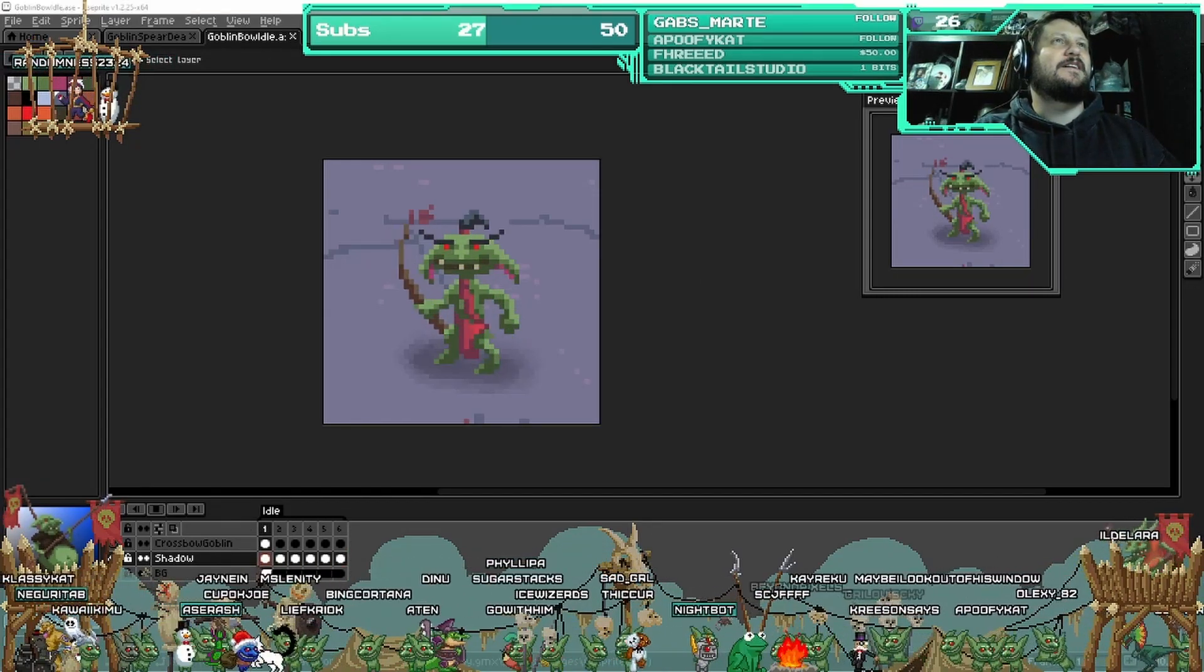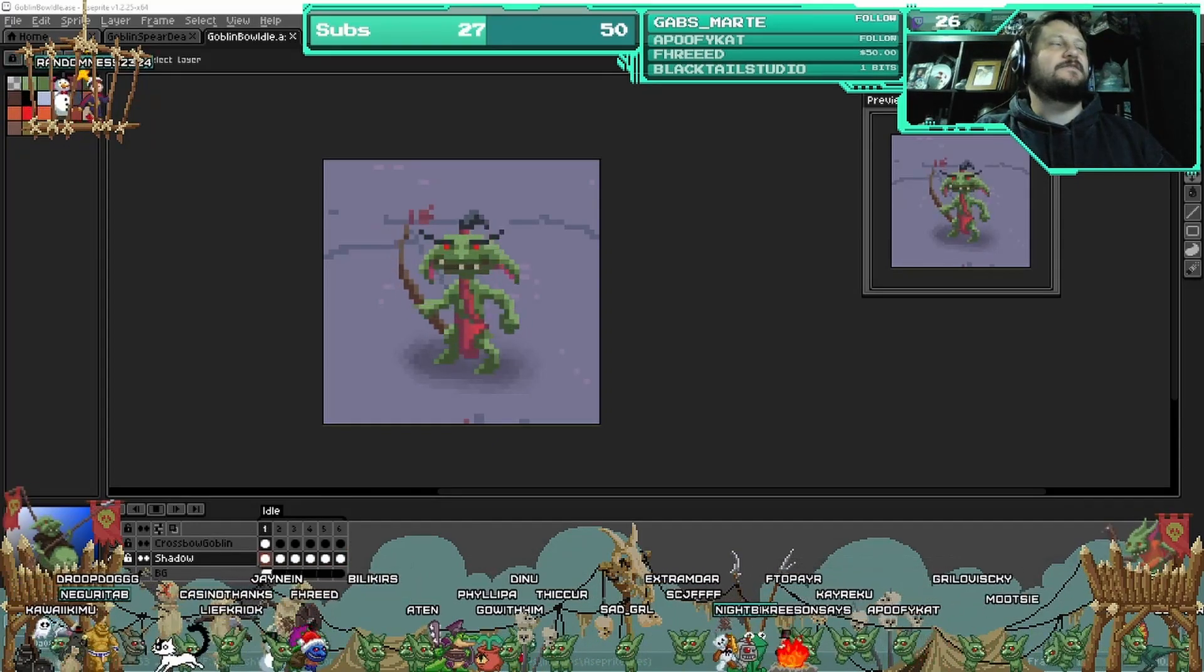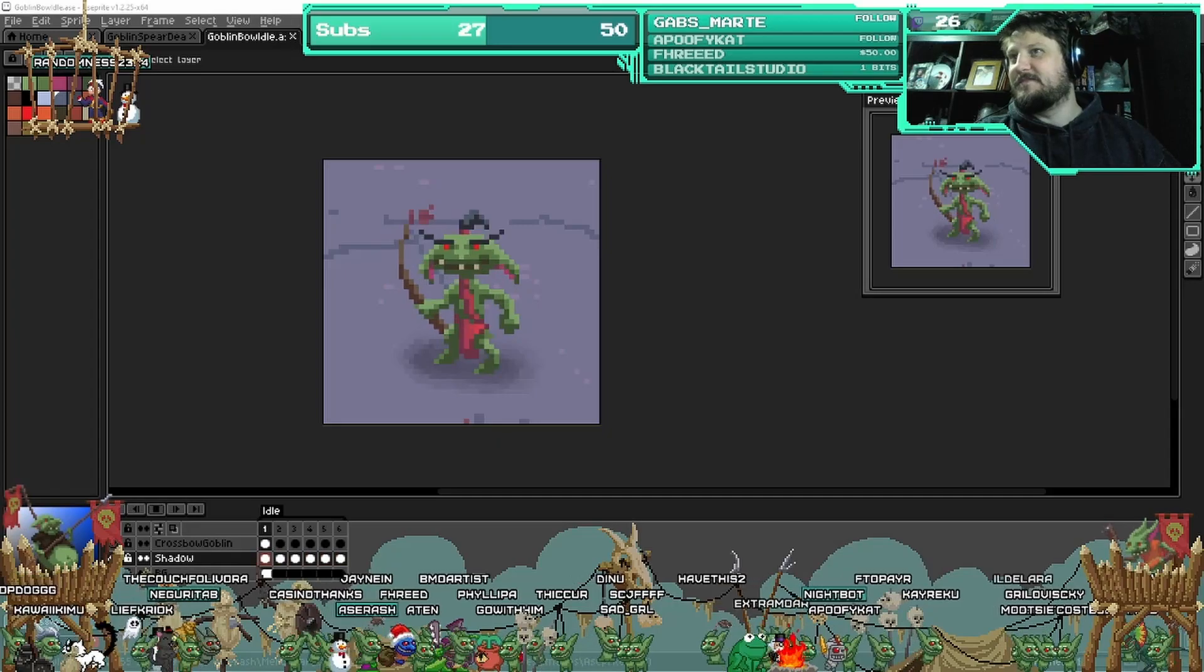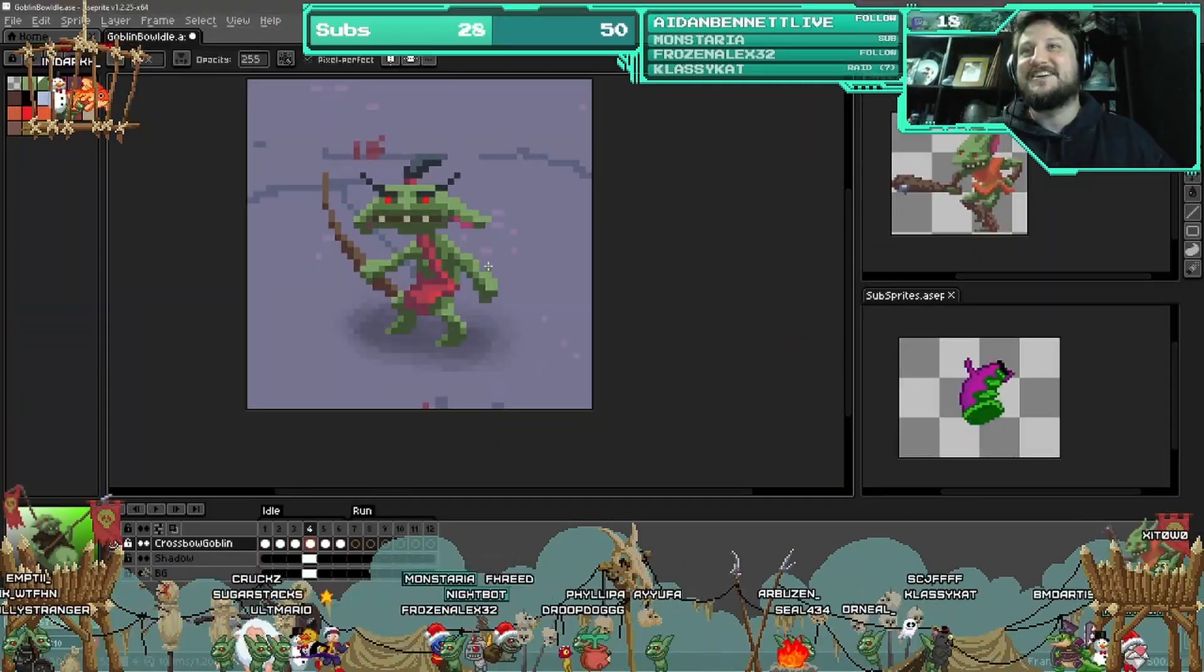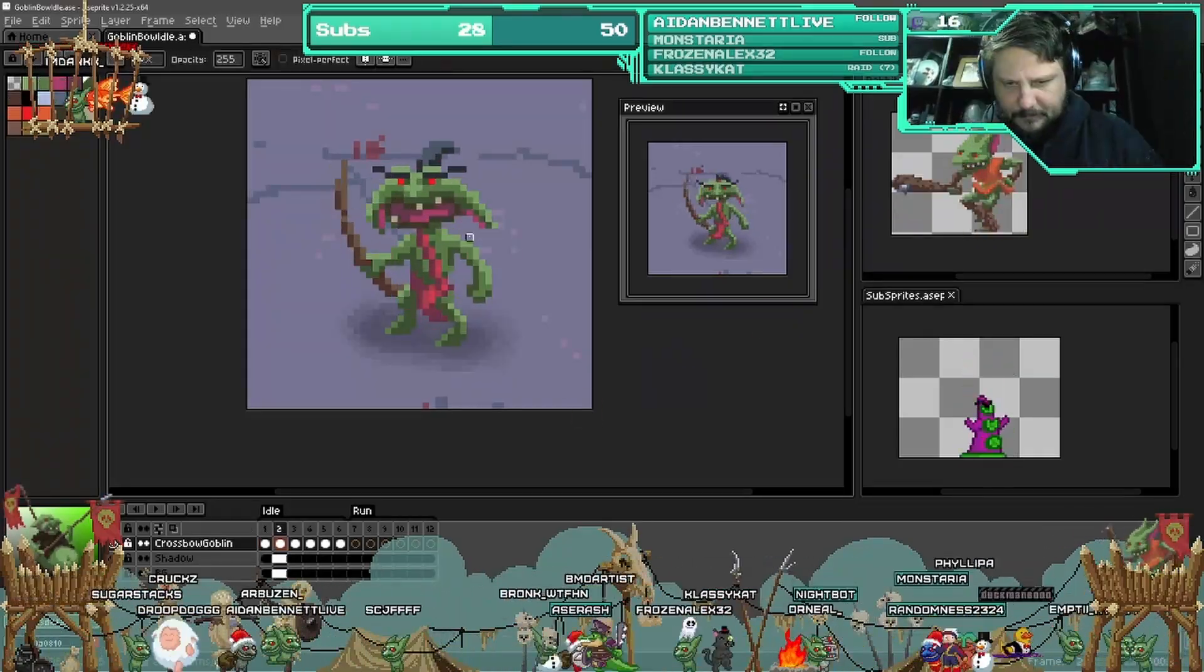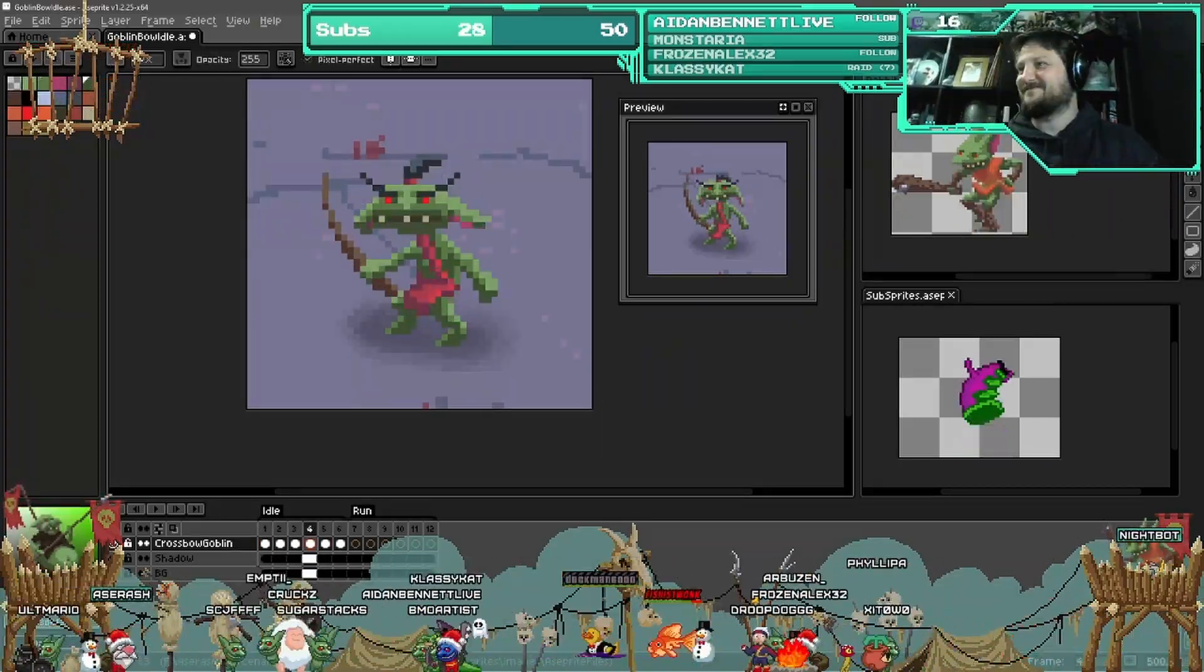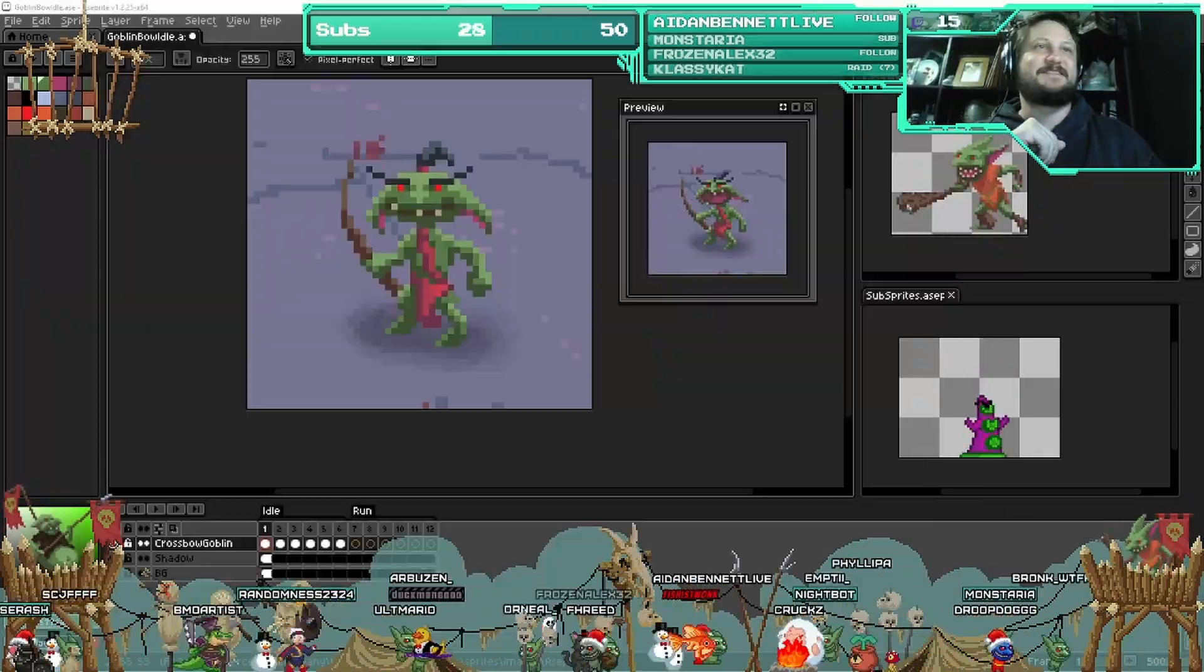He did end up being quite an annoying enemy because being a ranged enemy you will just suddenly find your characters losing health out of nowhere and then see, oh wait, there's a Murky over there. Because they're so small you miss them quite easily.